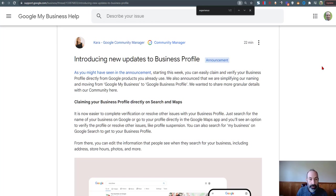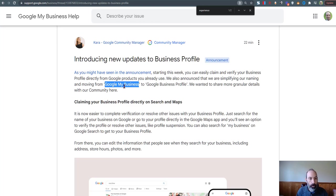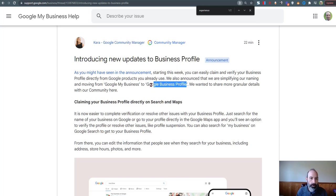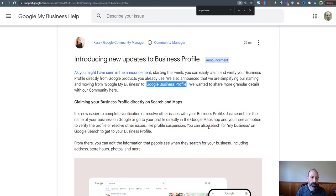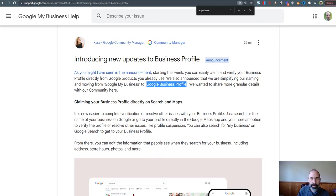In reality, Google My Business is just getting a name change, and they just released this news this morning on November 4th. Google My Business will now be called the Google Business Profile, and the dashboard will be called the Google Business Profile Manager. So we won't have GMB anymore; we're going to have GBP, not as nice of an acronym.